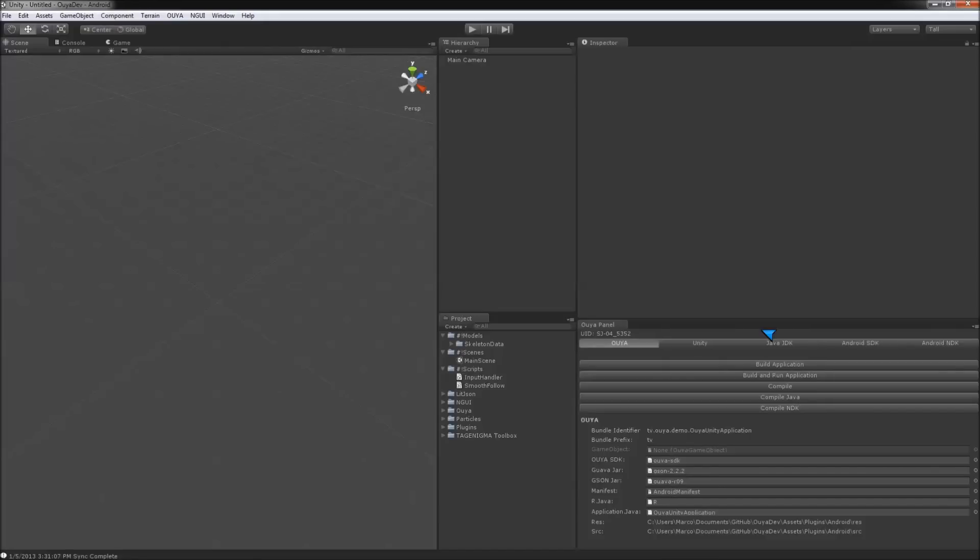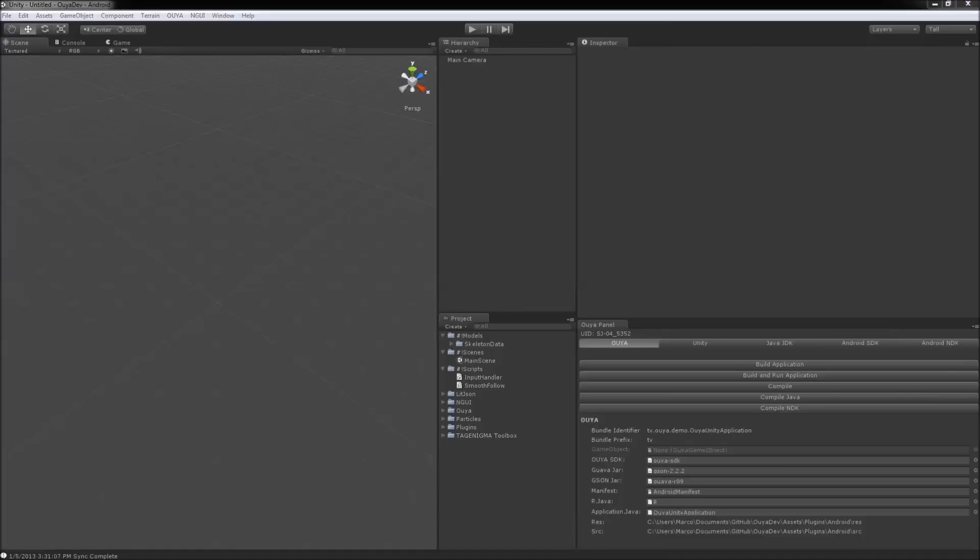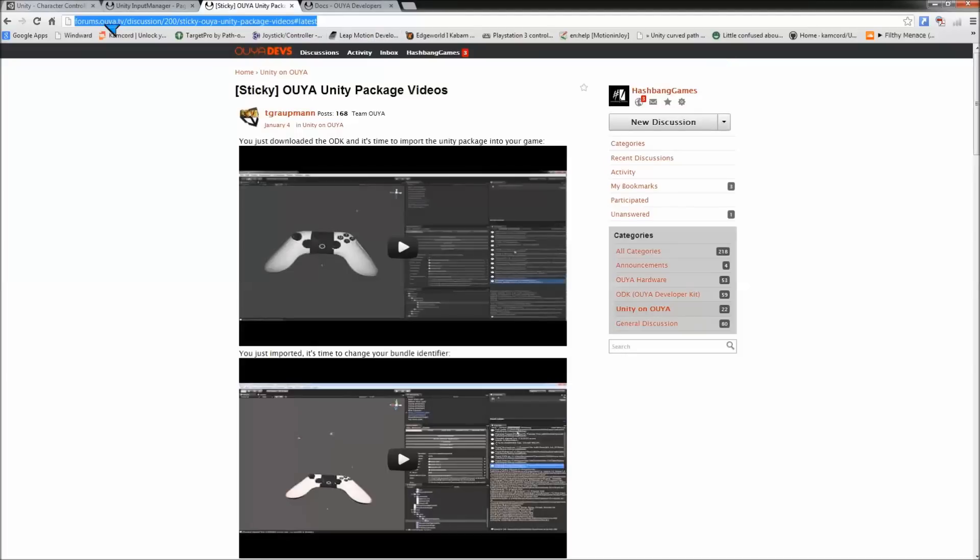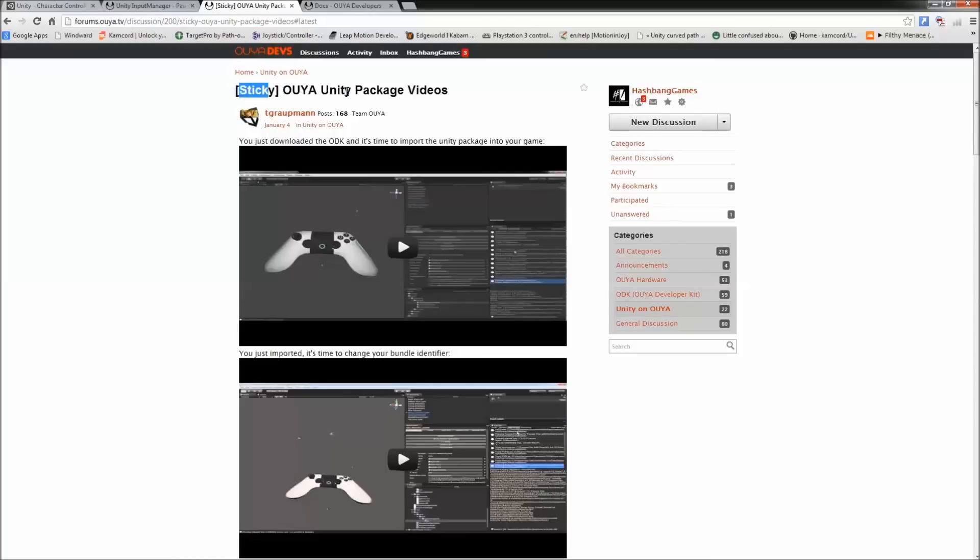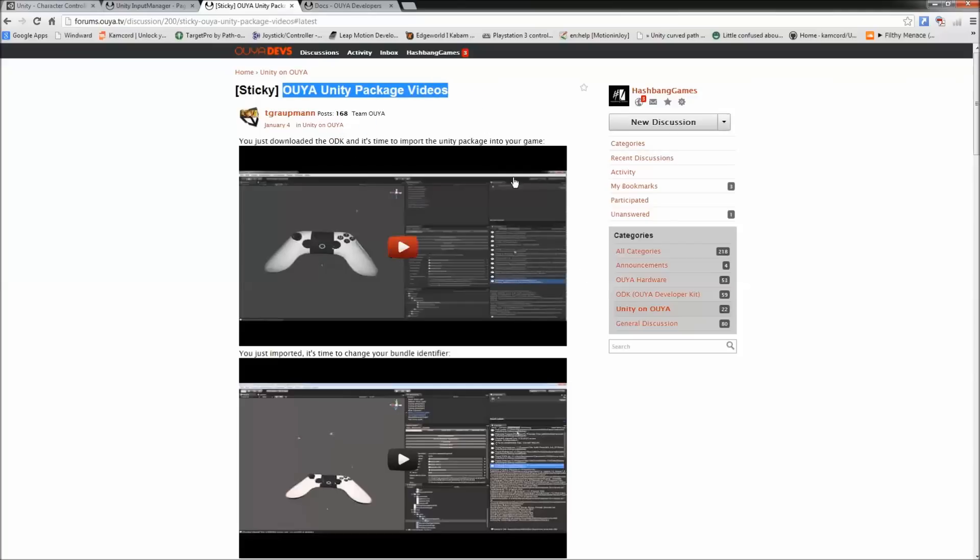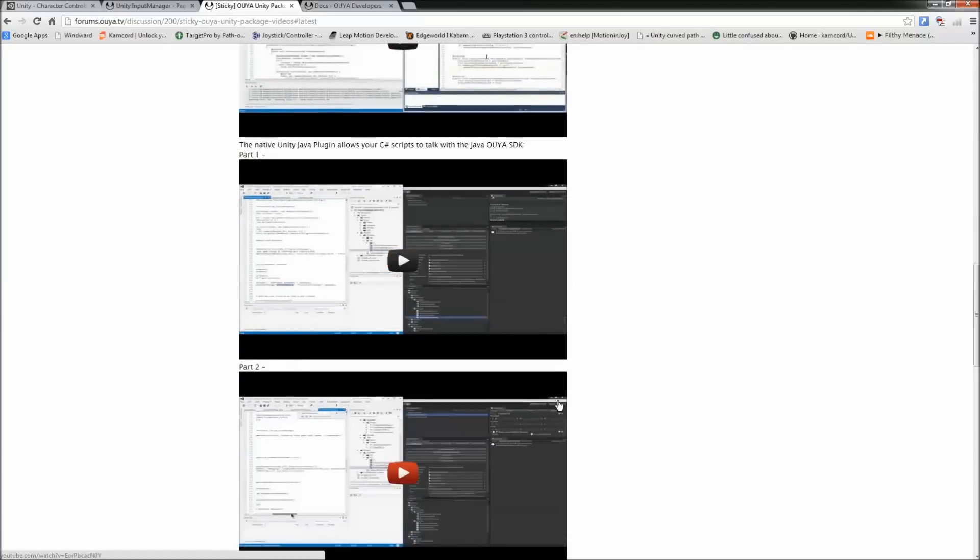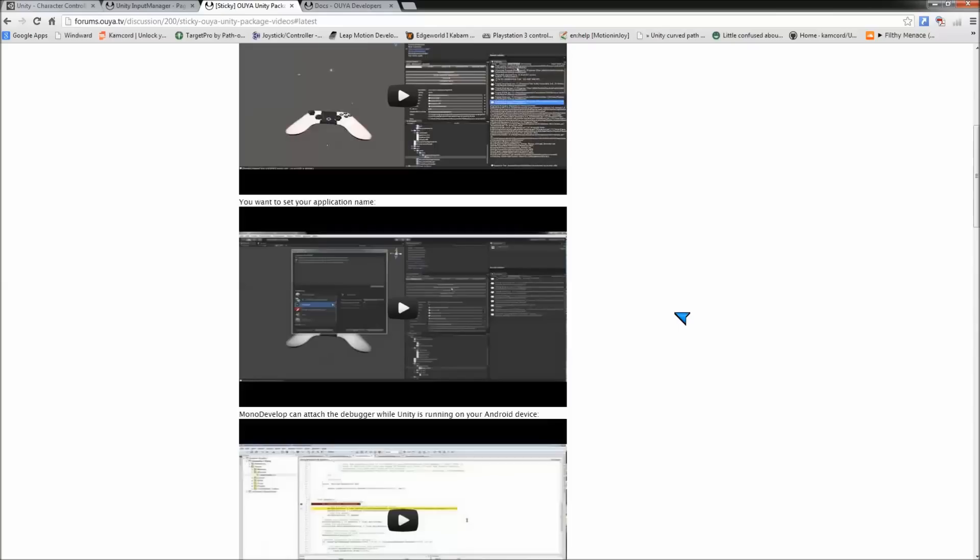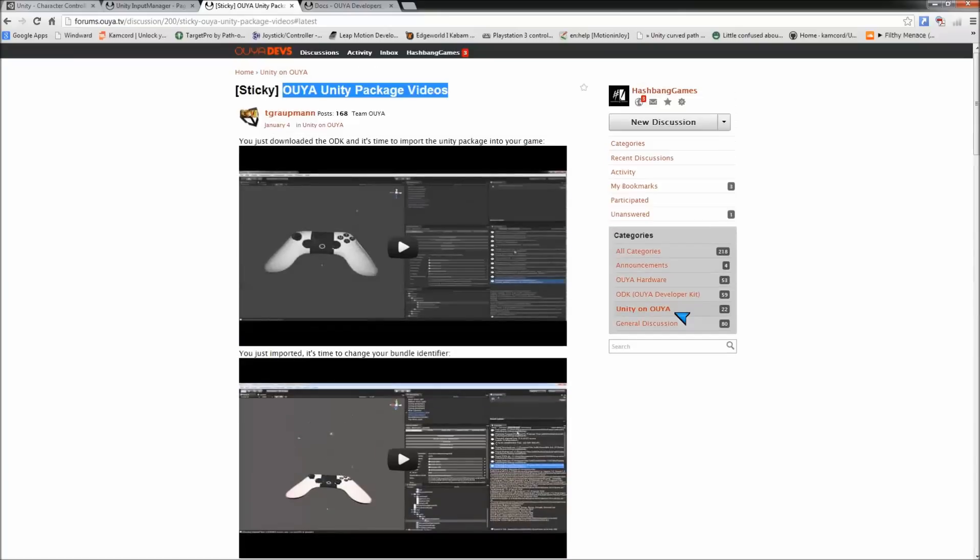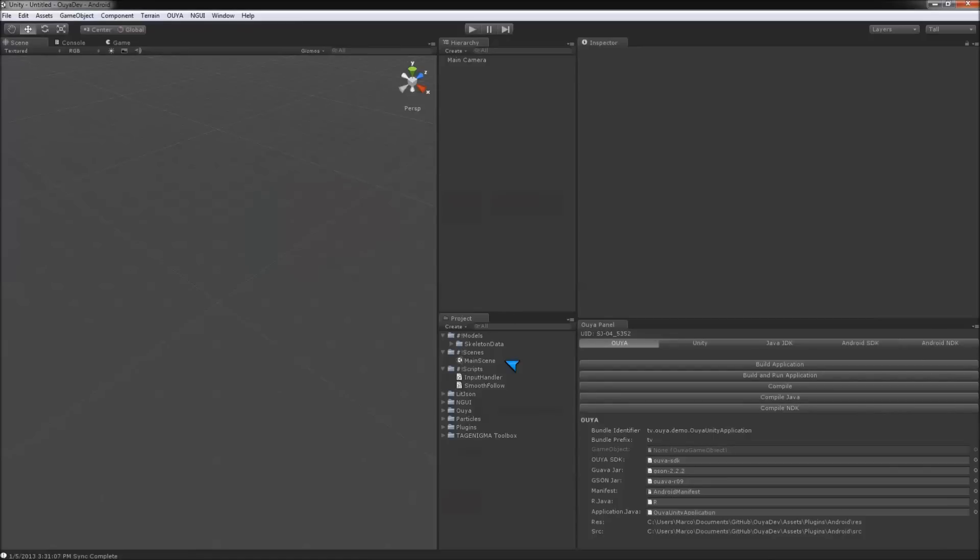Now, this assumes that you already have your SDK set up. If you don't have that set up yet, you'll need to get that set up, and you can come right up into the forums on OUYA and find this post, it's stickied. It's OUYA Unity Package Videos, and Tim Groupman put all of these really good videos together that will get you up and running pretty quickly. Once you've completed that, you can go ahead and finish this tutorial, and we can get a character set up.